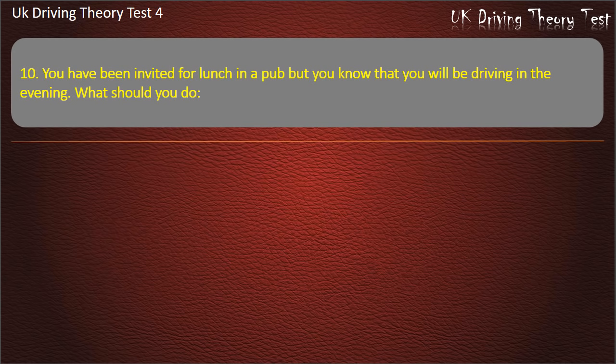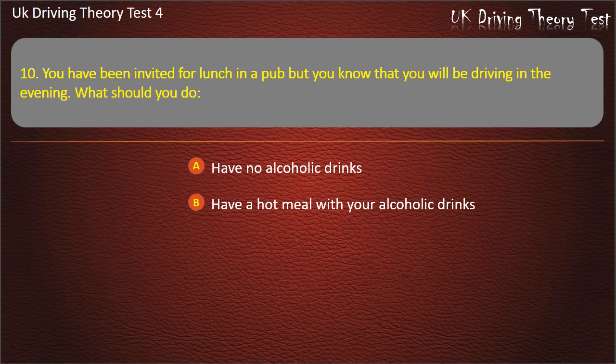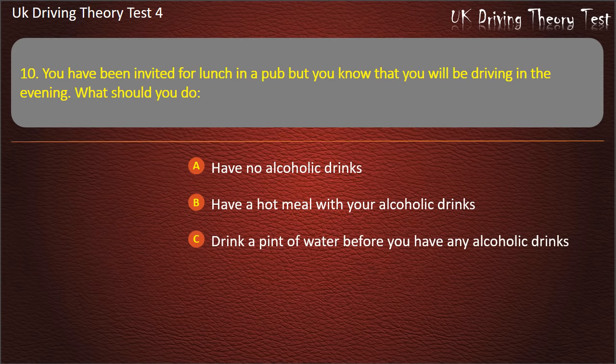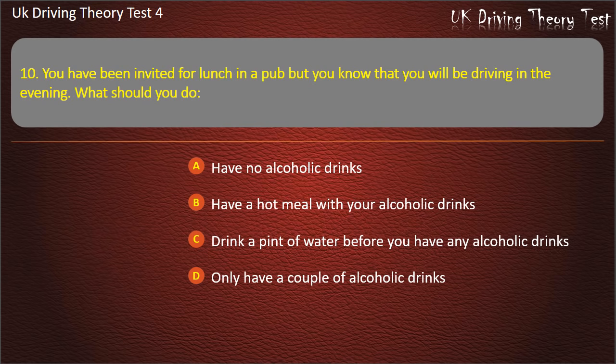Question 10. You have been invited for lunch in a pub but you know that you will be driving in the evening. What should you do? Have no alcoholic drinks; have a hot meal with your alcoholic drinks; drink a pint of water before any alcoholic drinks; or only have a couple of alcoholic drinks. Answer: Have no alcoholic drinks.